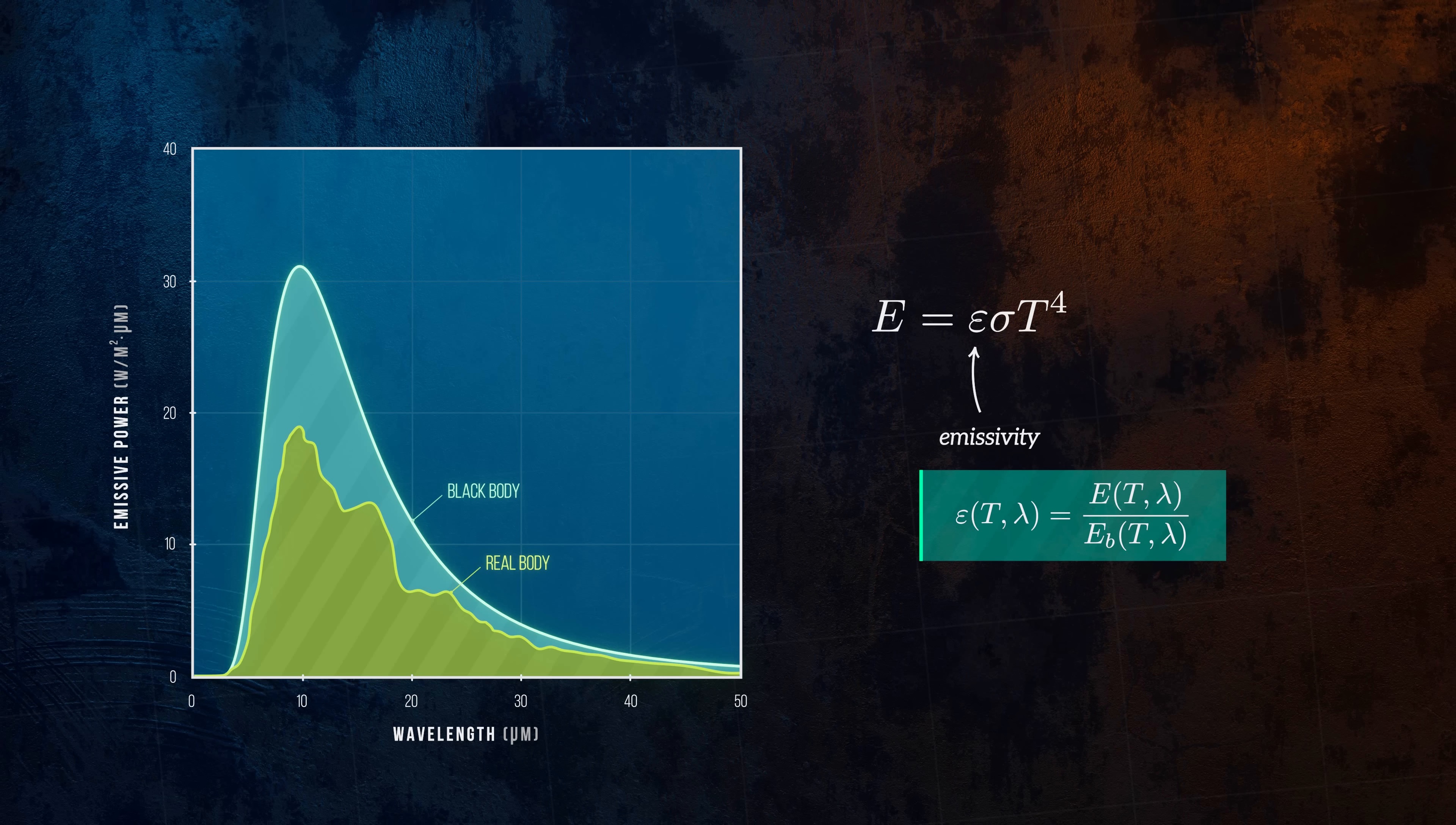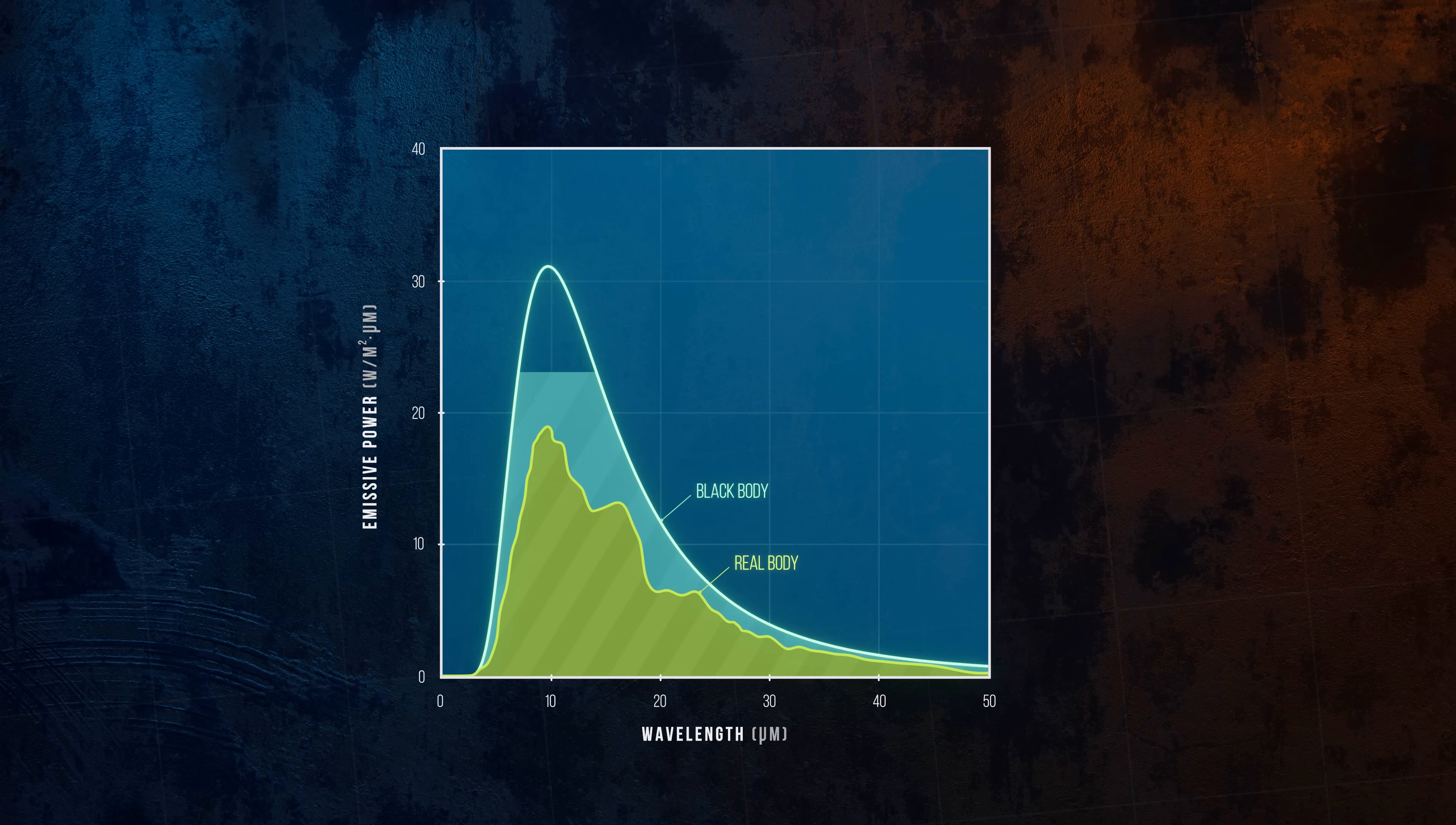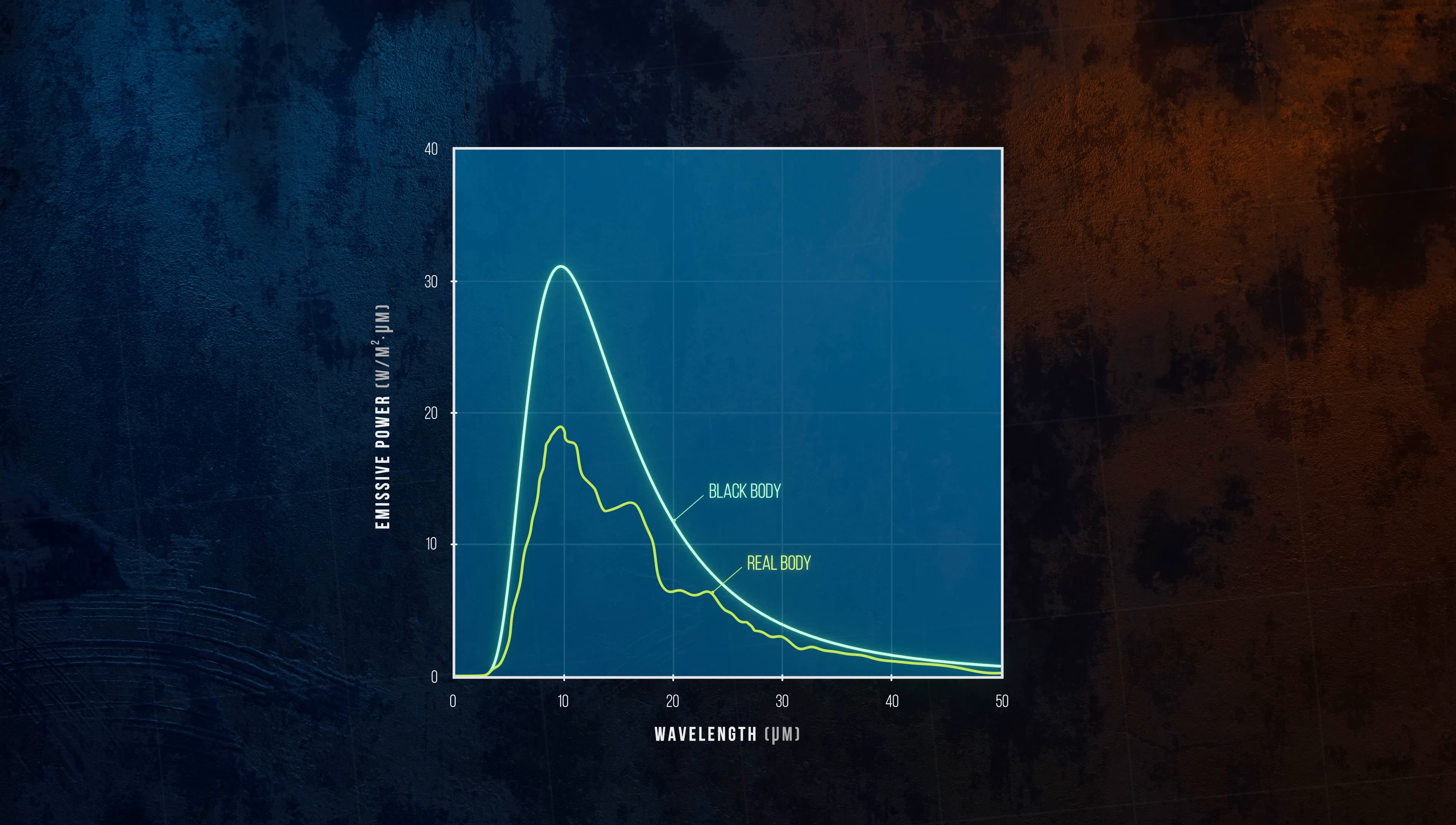A body is said to be a grey body if the emissivity is constant for all wavelengths. This is a simplification that makes it easier to analyze real bodies.